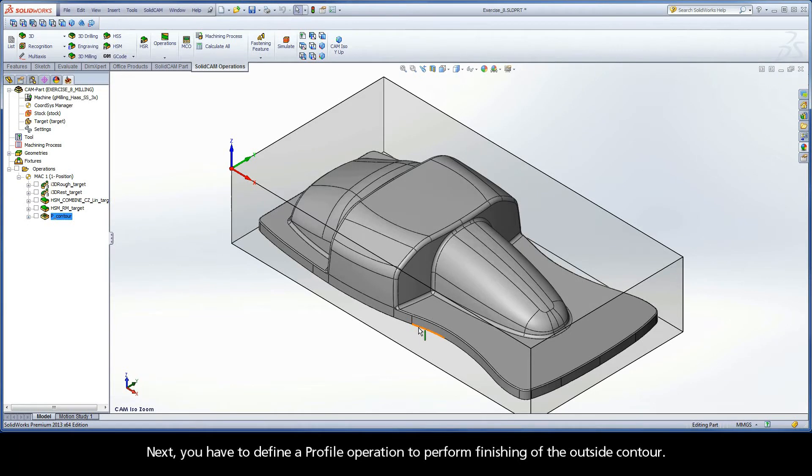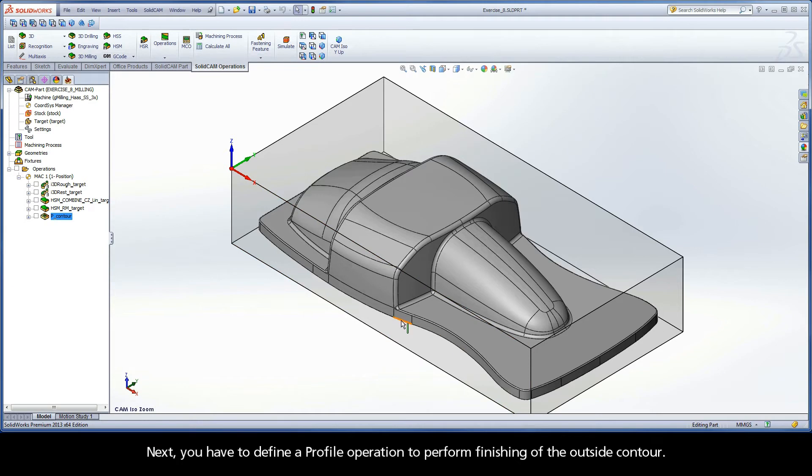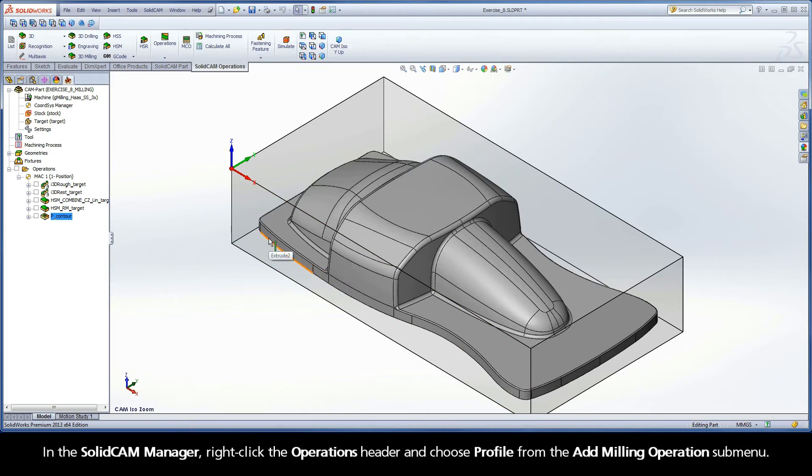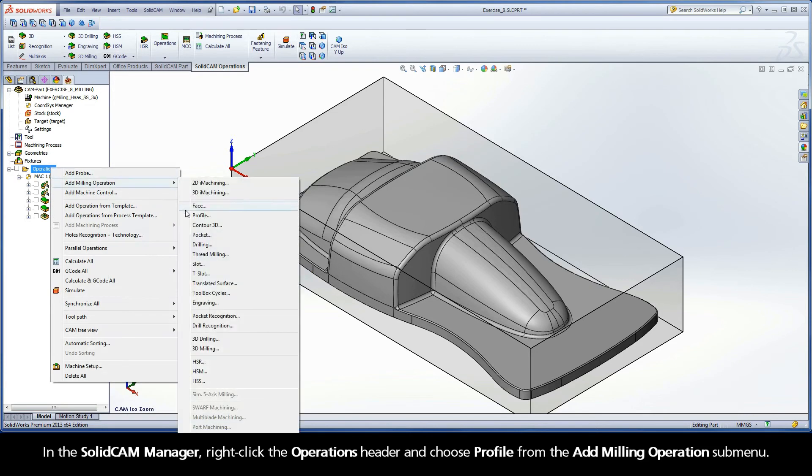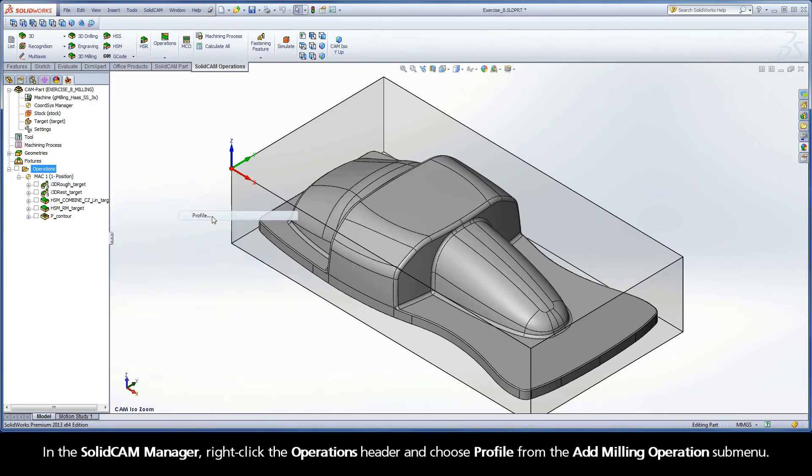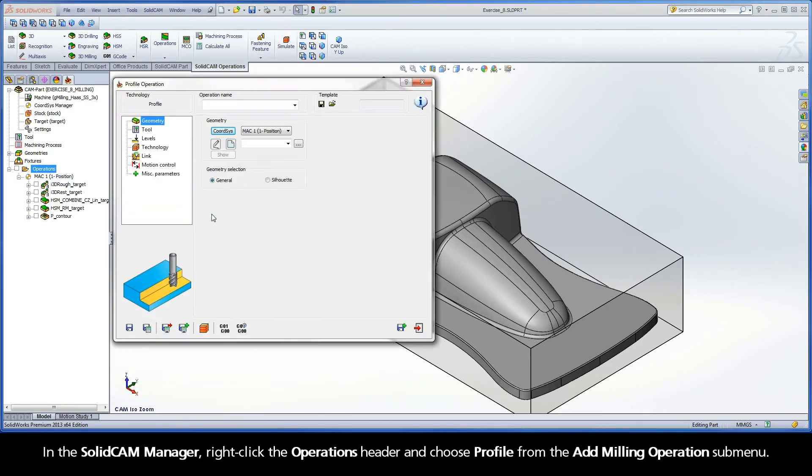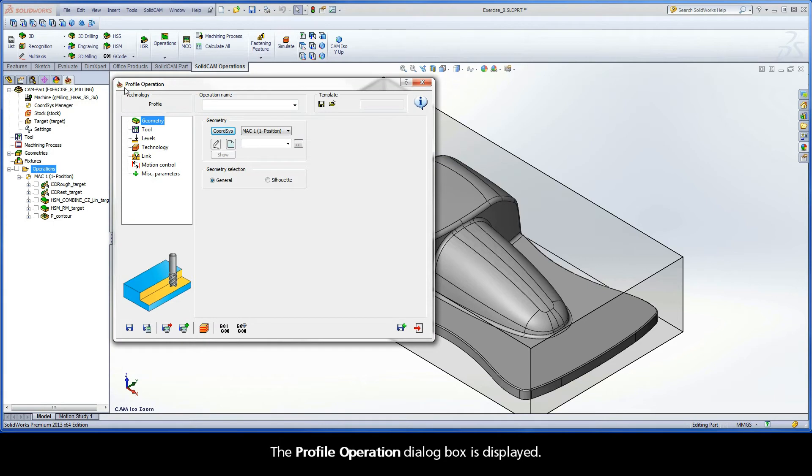Next, you have to define a profile operation to perform finishing of the outside contour. In the SolidCAM Manager, right-click the Operations header and choose Profile from the Add Milling Operations submenu. The Profile Operation dialog box is displayed.